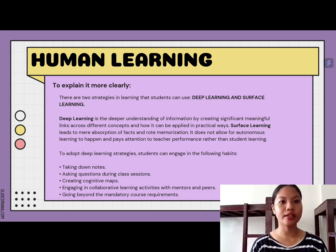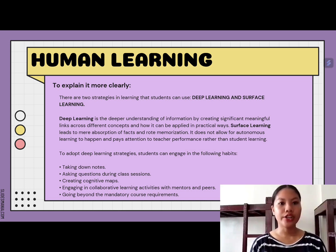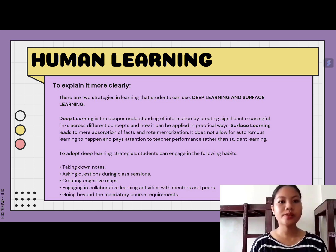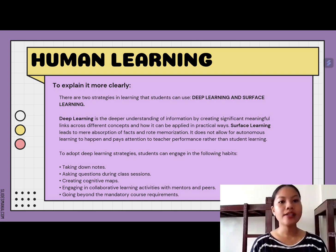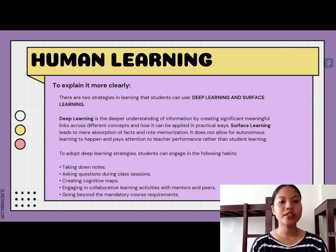Second, asking questions during class fosters individual and group discovery through active discussion between teachers and students. Third, creating cognitive maps supports deep learning by helping students make meaningful connections among different forms of information. Fourth, engaging in collaborative learning activities with mentors and peers. Lastly, going beyond mandatory course requirements — such as going on trips for alternative learning experiences and engaging in other learning opportunities — can greatly enhance the learning process.